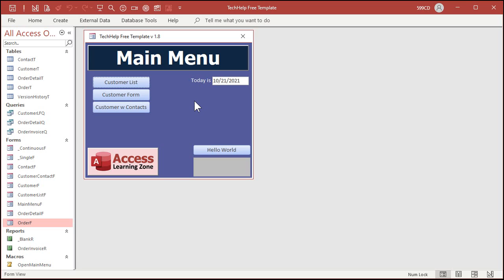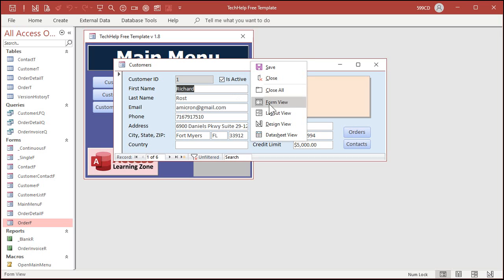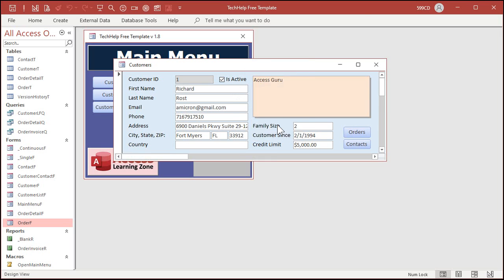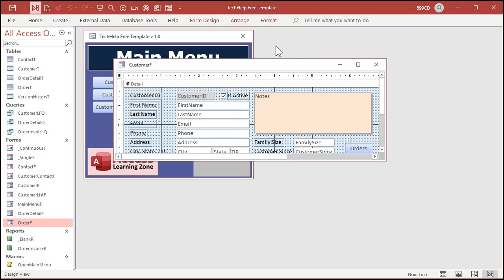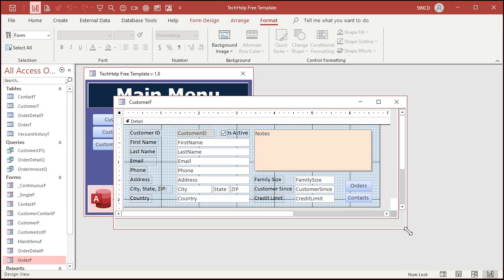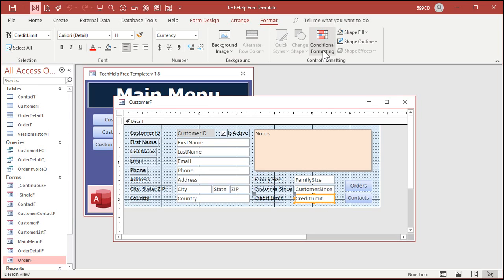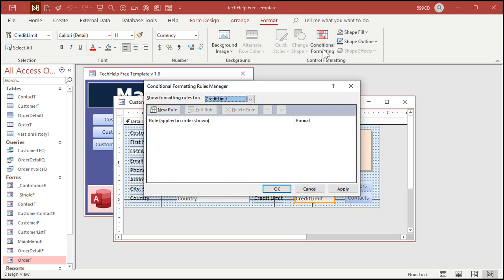Right click, design view. Let's open up the ribbon up here and I'm going to click on credit limit. There's conditional formatting right there on the format tab. Click on that. We're going to create a new rule.